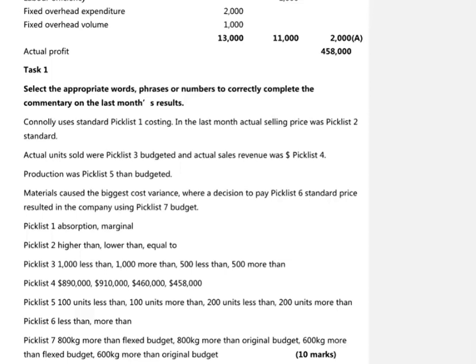The first thing we're asked for is the costing technique that's been used — is it absorption or marginal costing? The big clue here is how those fixed overheads have been dealt with. Under marginal costing, we would simply look at the difference between the budgeted and actual overheads. But because we're dealing with an absorption costing system, we have not just the expenditure variance but also a volume variance for fixed overheads. The presence of that volume variance for fixed overheads tells me clearly that this is an absorption costing system.